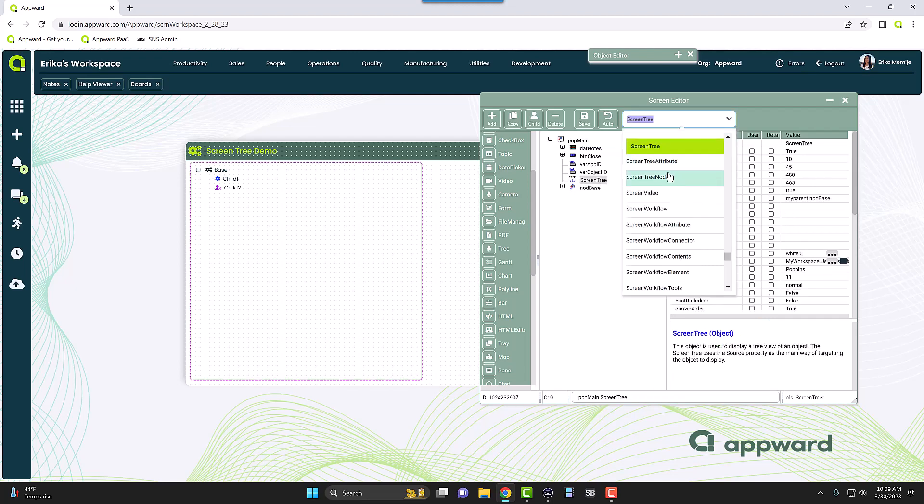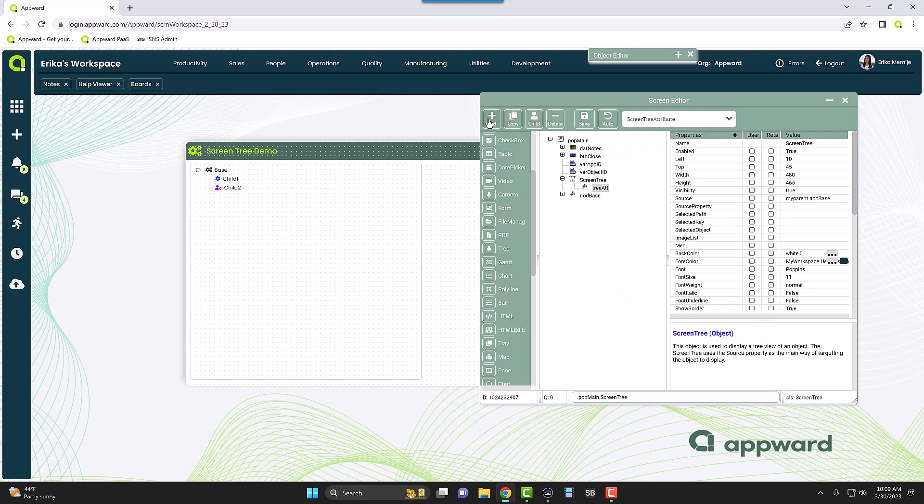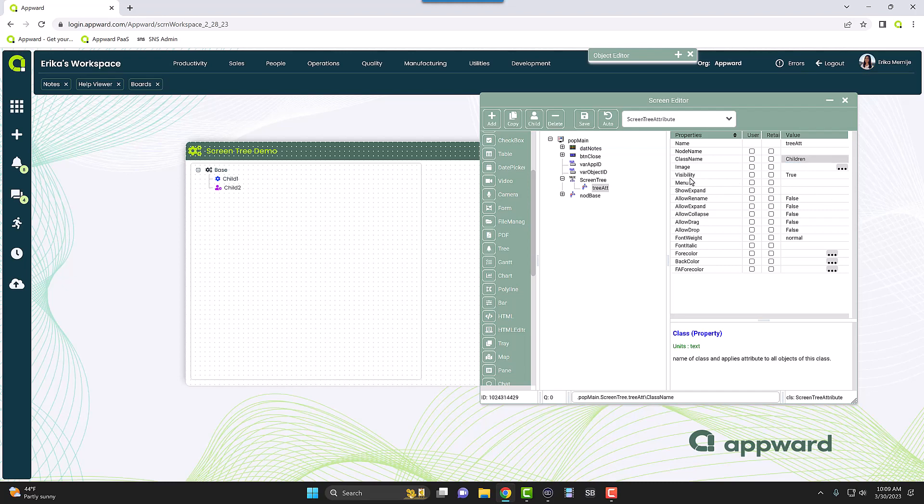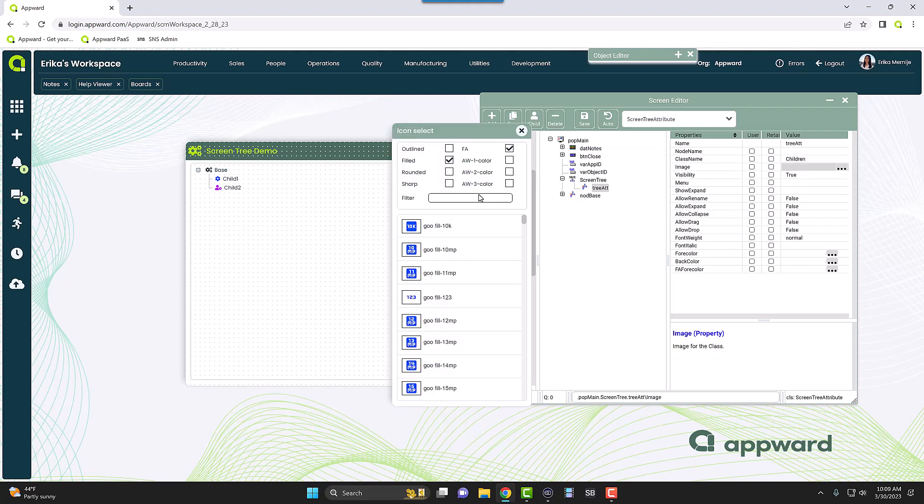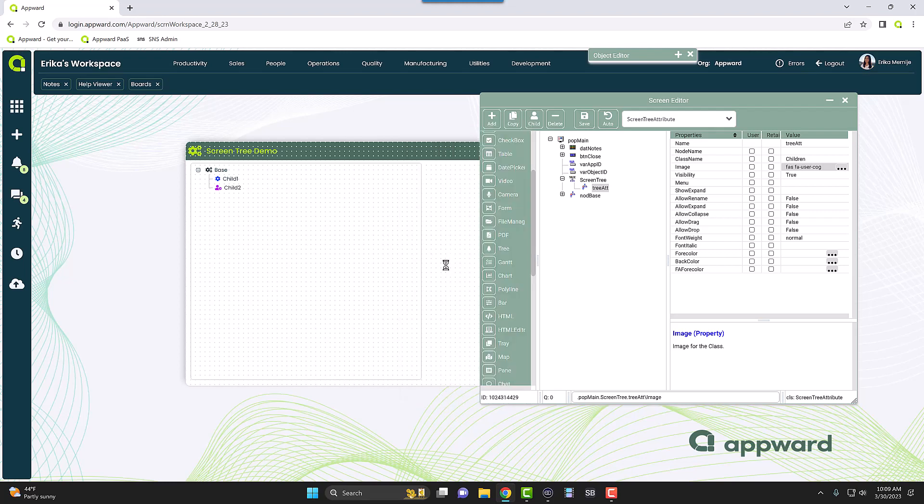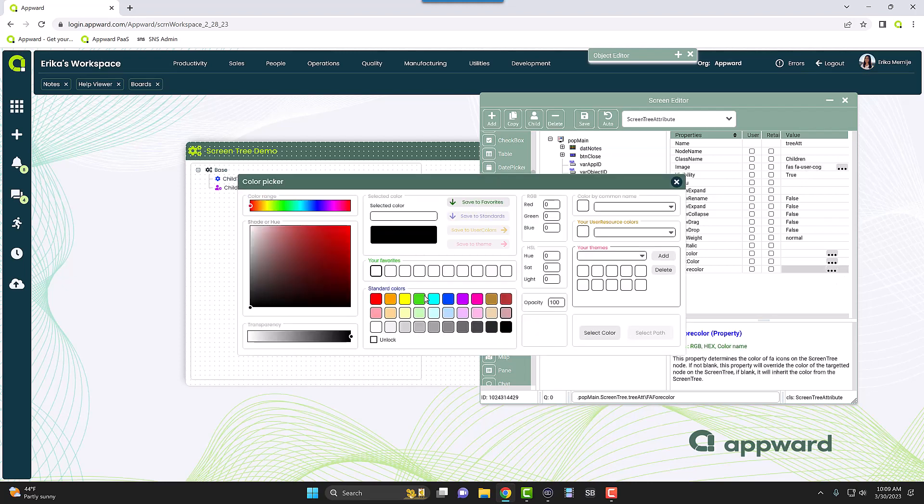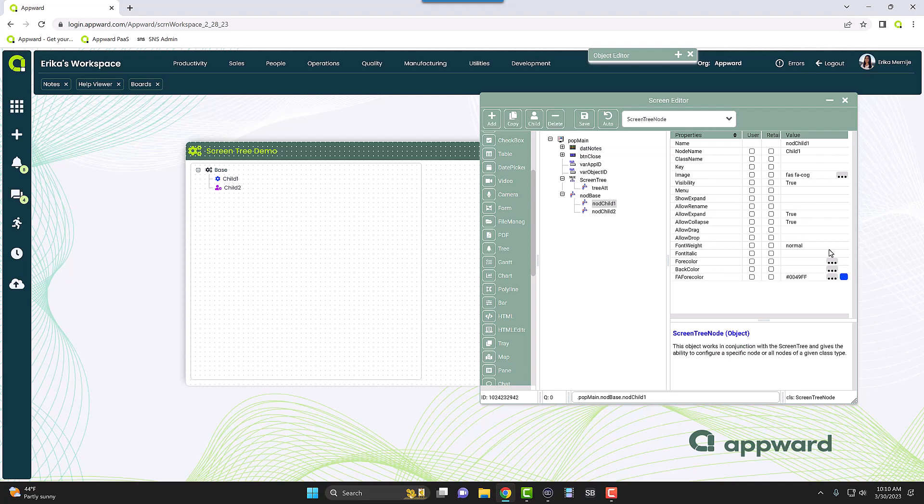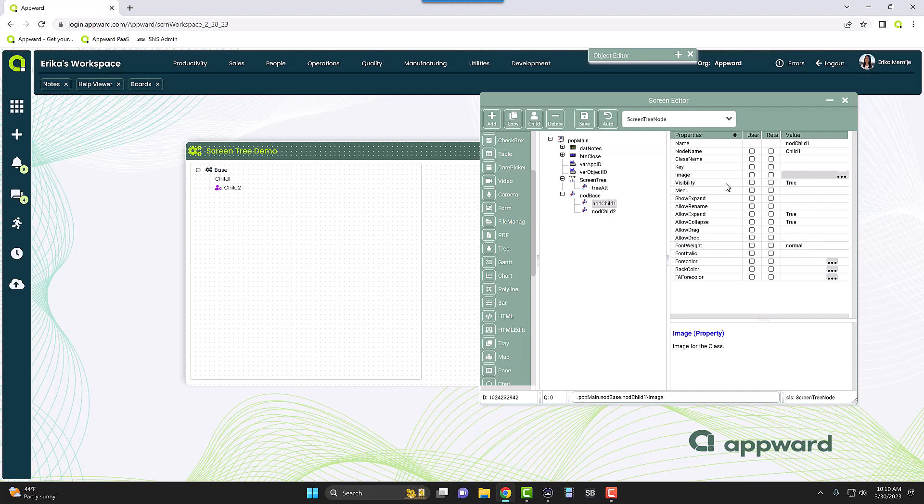What you can do then is there is an object called a screen tree attribute. I'm actually going to add these underneath the screen tree as a child. I want this class name to be, let me just call it Children. Then I can set all of the settings here, so I can change my image here. Let's just use the user cog since that is more different than the first one, and I want the color now to be green. Okay, so we have that set up.